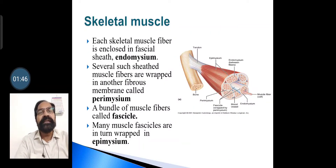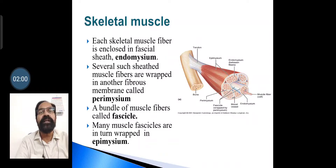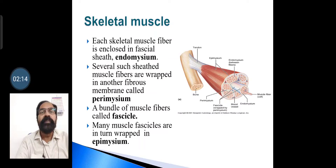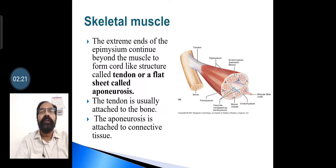Each muscle fiber is enclosed in a fascial sheath called the endomysium. Several such ensheathed muscle fibers are in turn wrapped in another fibrous membrane called the perimysium. A bundle of muscle fibers is called a fascicle. Many muscle fascicles are in turn wrapped in the epimysium. The extreme ends of the epimysium continue beyond the muscle to form a cord-like structure called a tendon, and sometimes it is flat, which is called an aponeurosis.